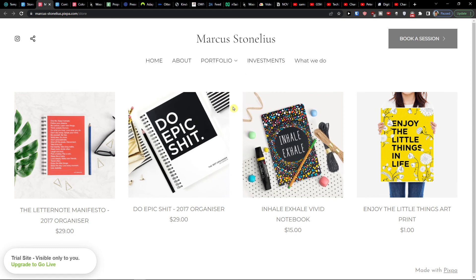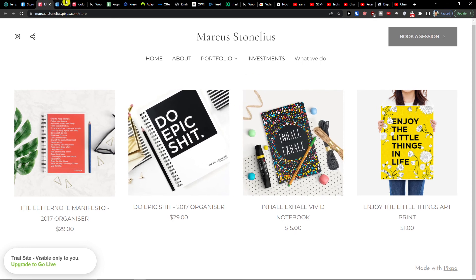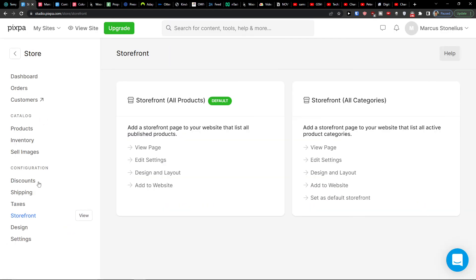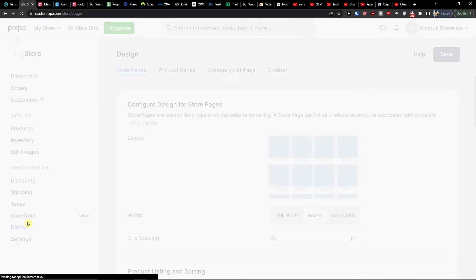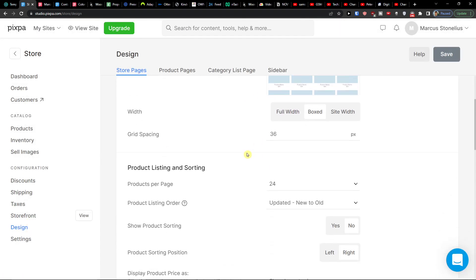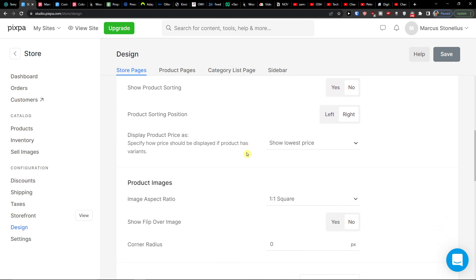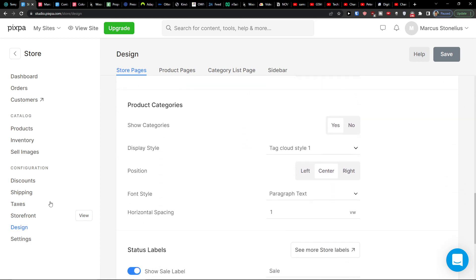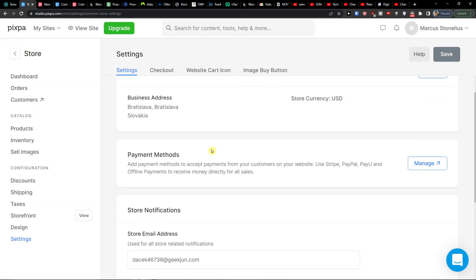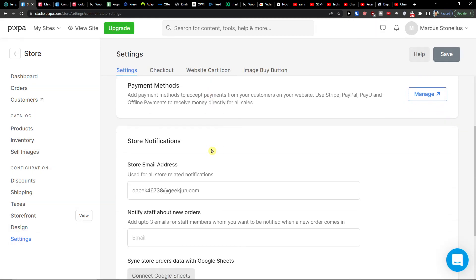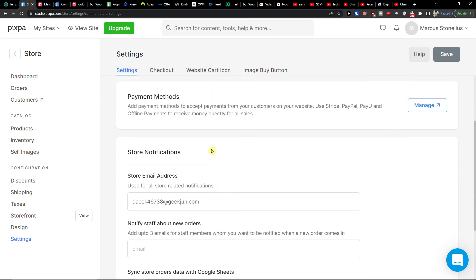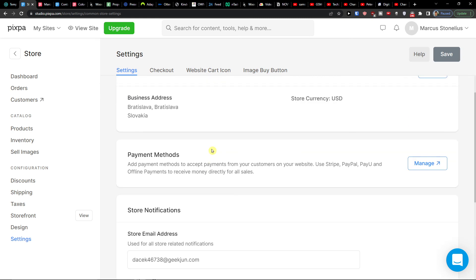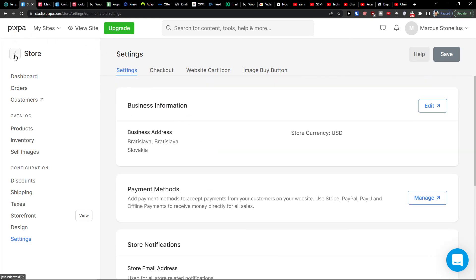You can set shipping details — like where you're shipping from — and configure taxes and tax rates for your products. The storefront lets you view how everything looks with all your products. Under store design you have layout options, product listing, and sorting settings, as well as store settings including email address and other store details.